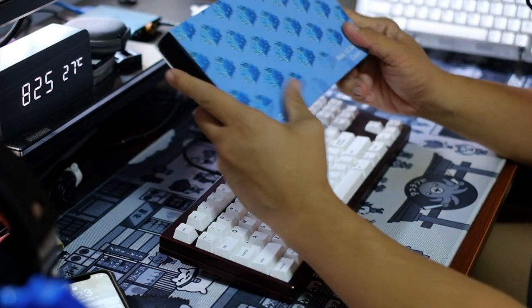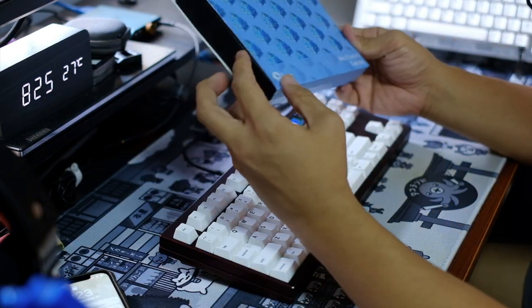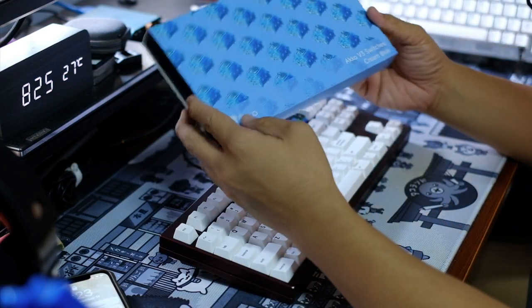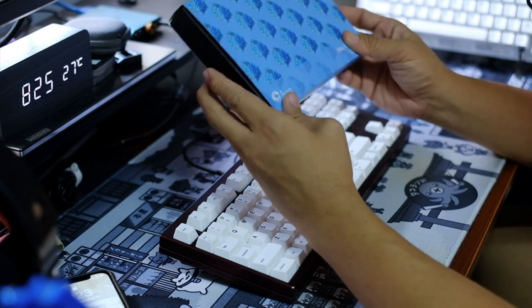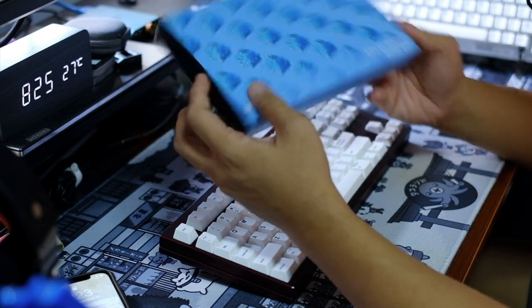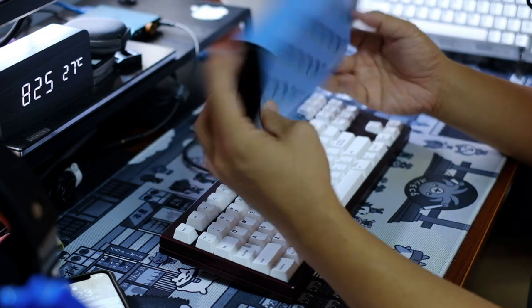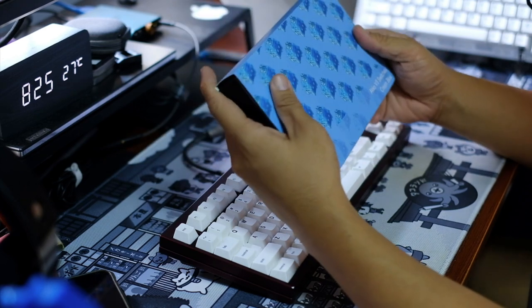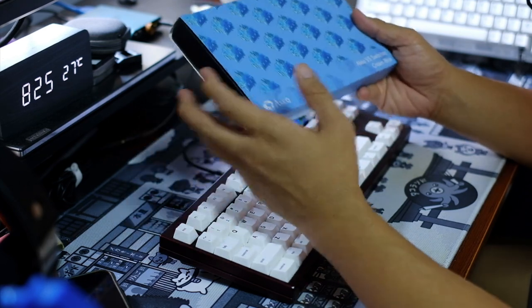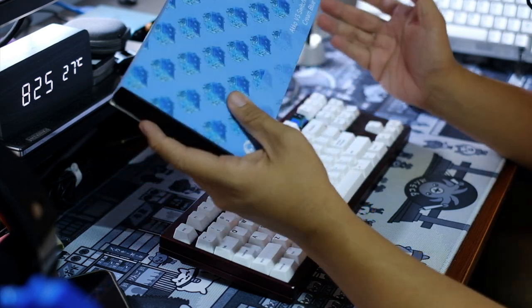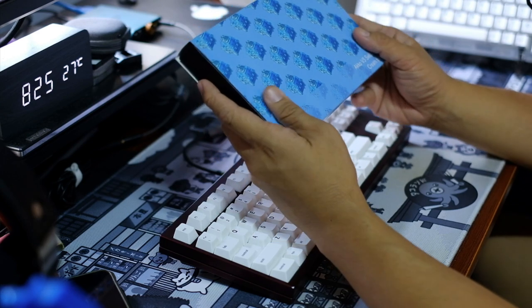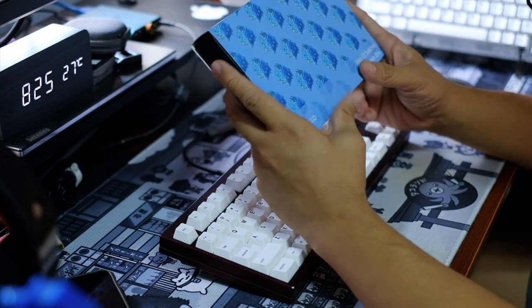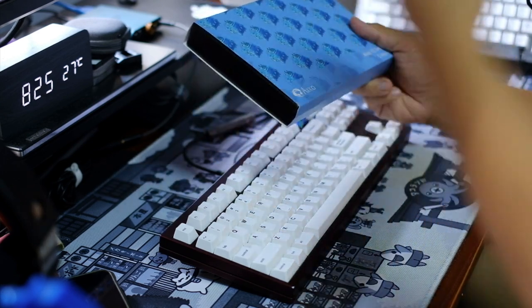Hello everyone, this is Akko's v3 switches cream blue variant that Akko sent over for review and I'm really impressed with the new cream switches lineup, the v3 switches lineup of Akko.